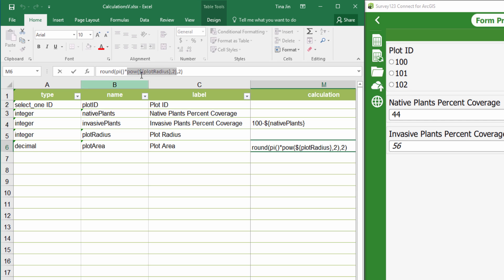Notice that this part of the expression calculates the value of the radius squared. And if we multiply it by pi, it will return the area.